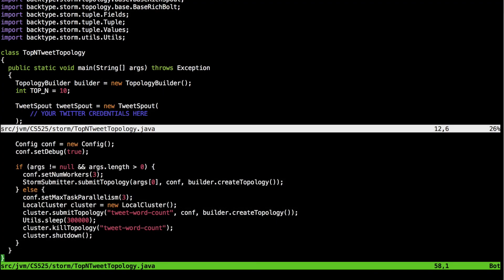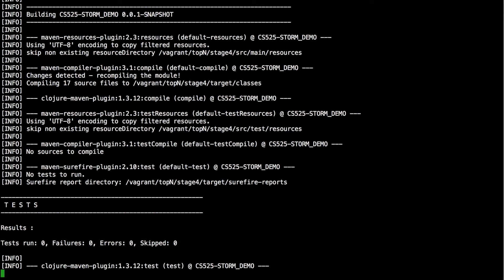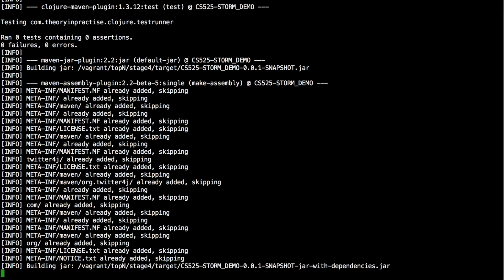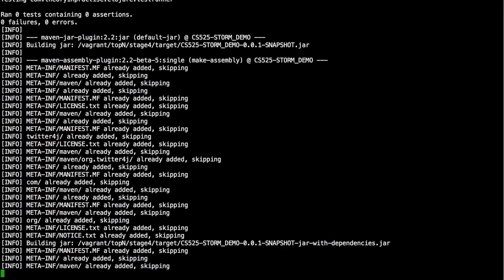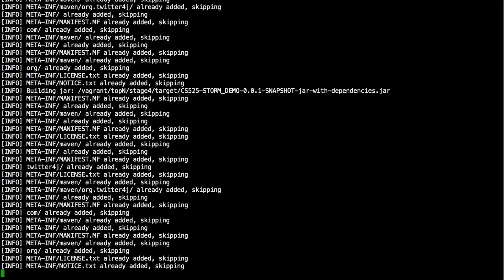Similarly, functionalities are defined for each bolt class. Now that we have seen in code how to create the topology, let's see how we can feed that into Nimbus. The first thing we need to do is create a package. We can use the mvn package command to create the JAR file. It may take a while to complete, pulling all the dependencies. Once done, it will create a snapshot JAR with a dependencies.jar file, which we can feed into Nimbus. Nimbus will then distribute it among its supervisor nodes. Remember, no code is executed in Nimbus itself.